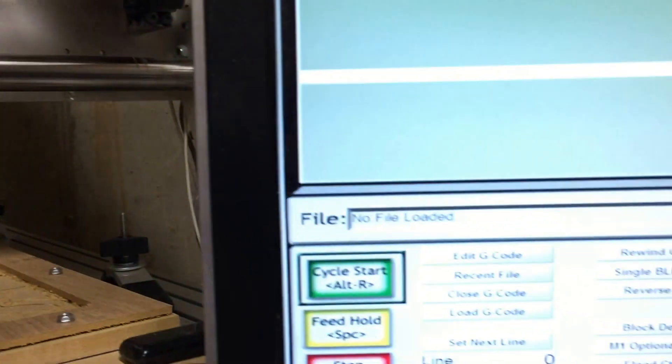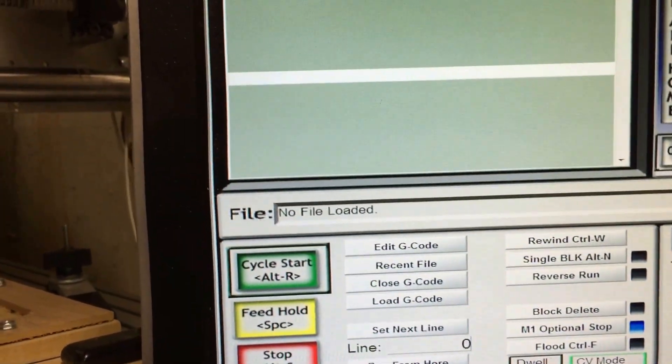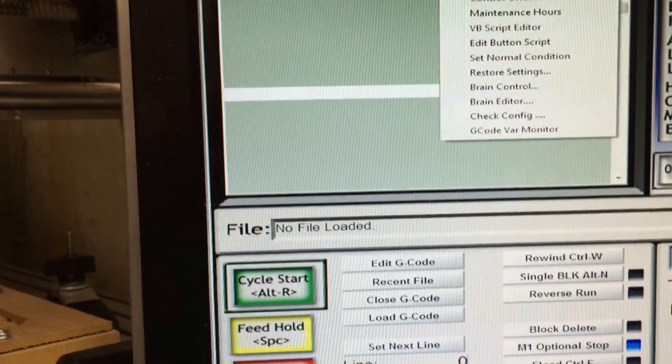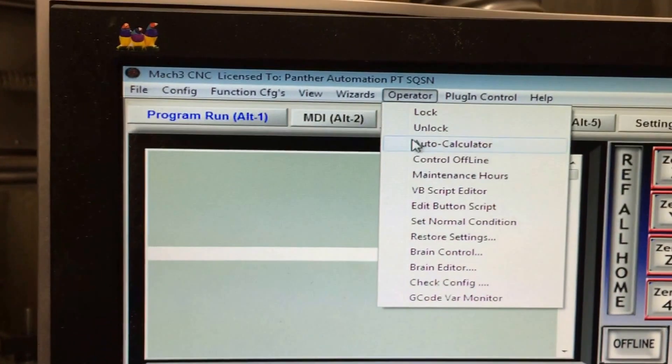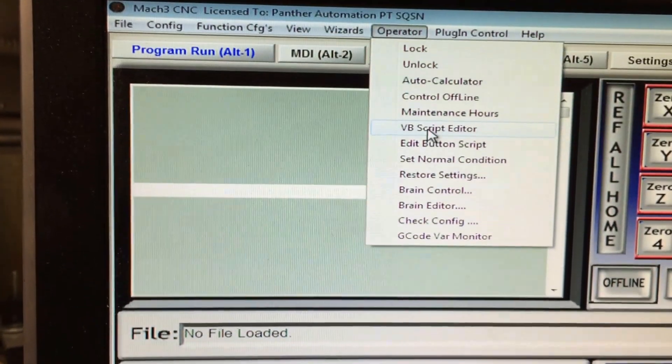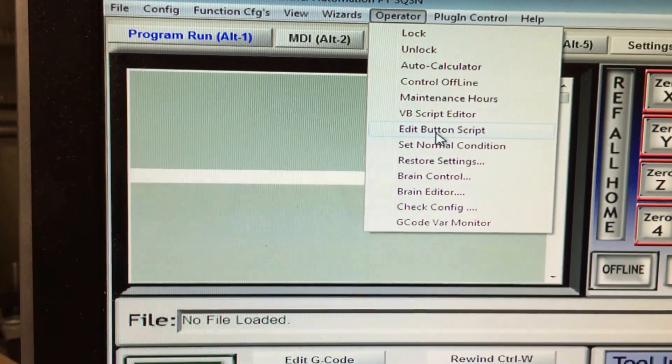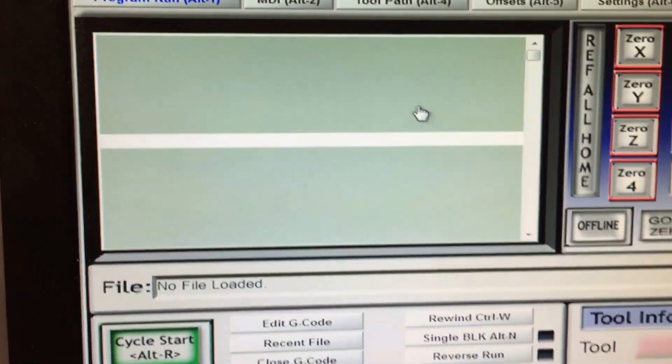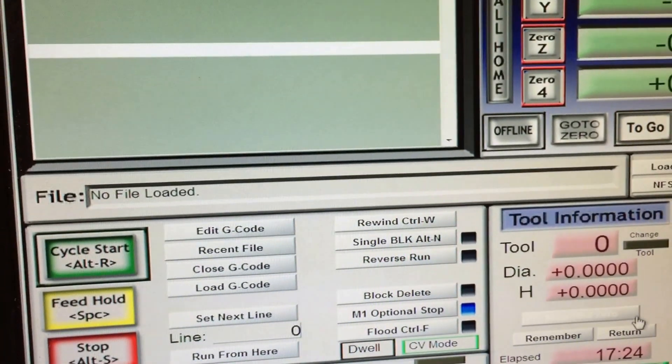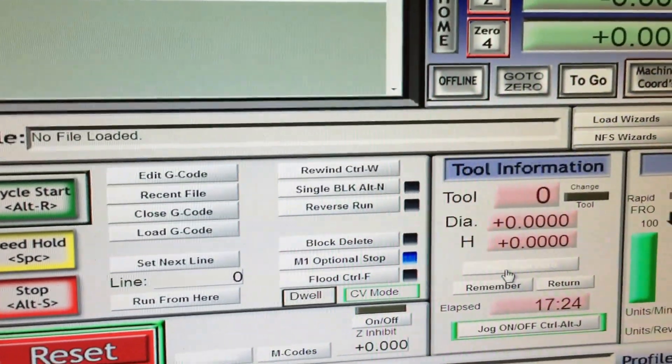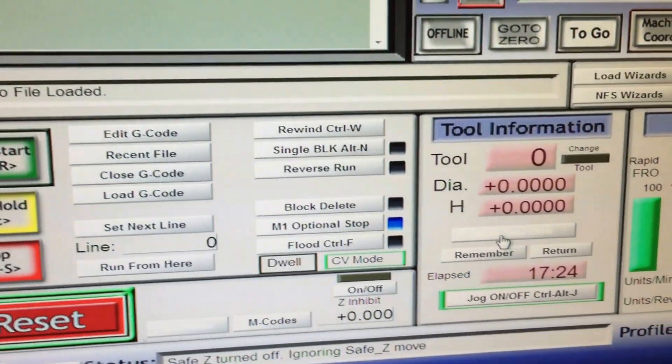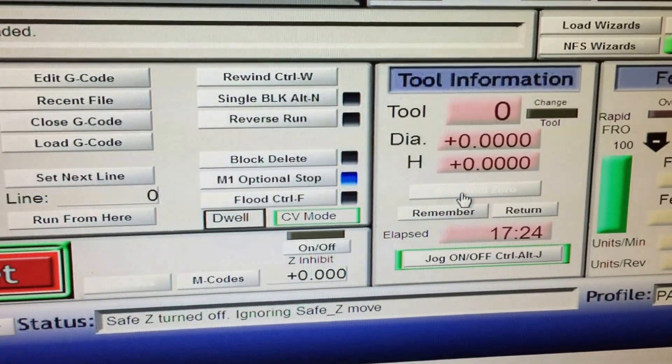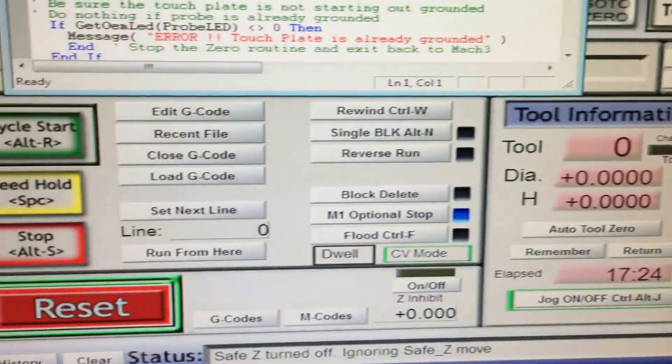The way they're going to do this is in Mach 3 you can come in to the operator menu, tell it you're going to go to the edit button scripts. Then you have a couple different buttons you can put code behind, so the auto zero is one of those, so we put it behind there.